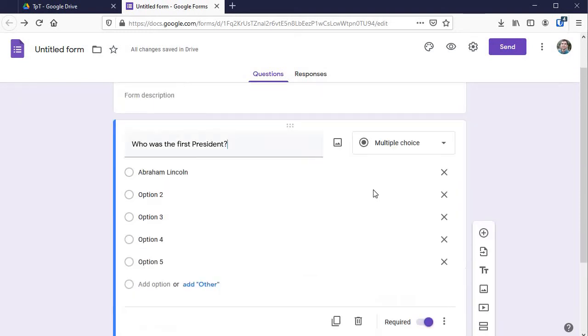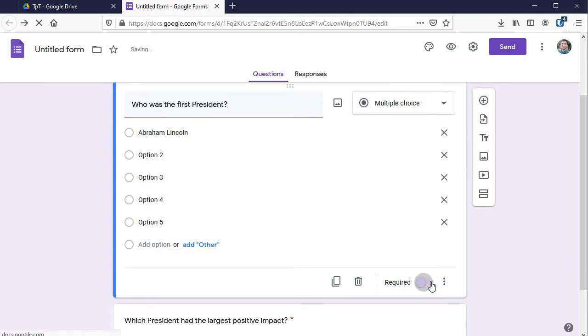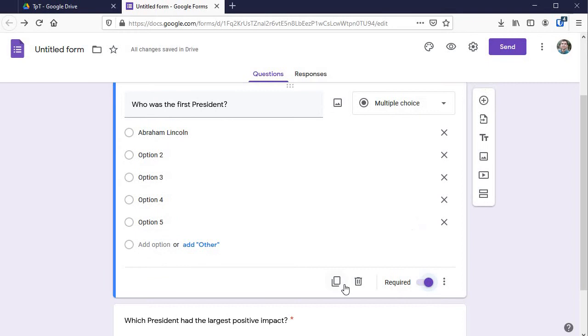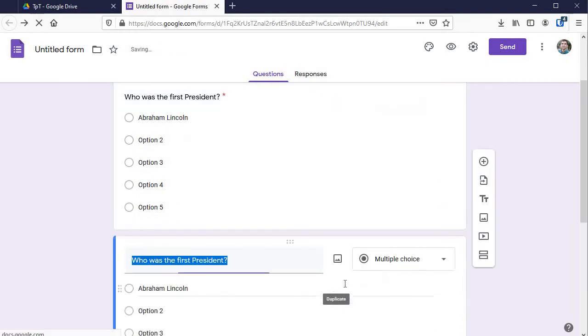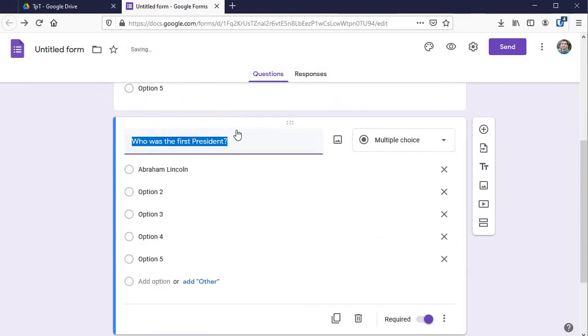I want you to see this part right here, make sure it's clicked to required so that students have to do that question as long as you want them to have to do it. I always have that set right there and then if you set up a format that you like just click duplicate and that way you just can change the little parts that need editing instead of starting over.